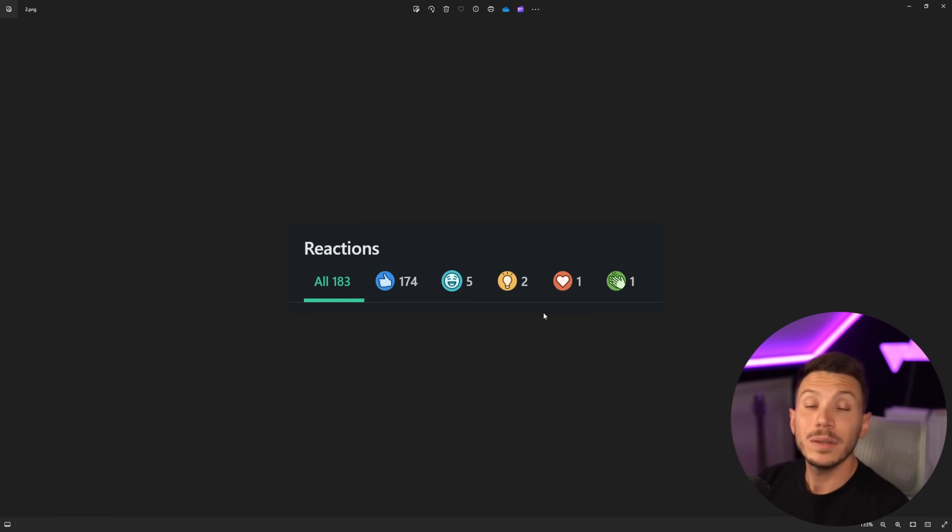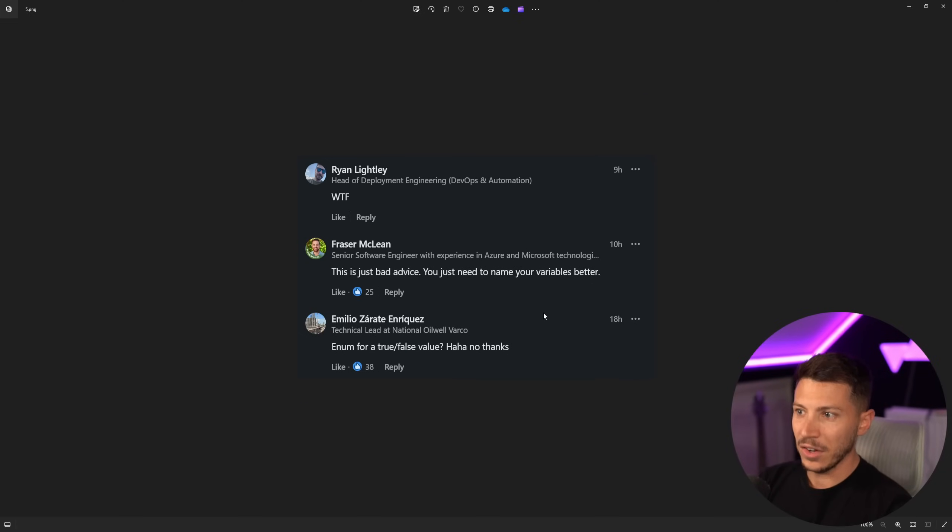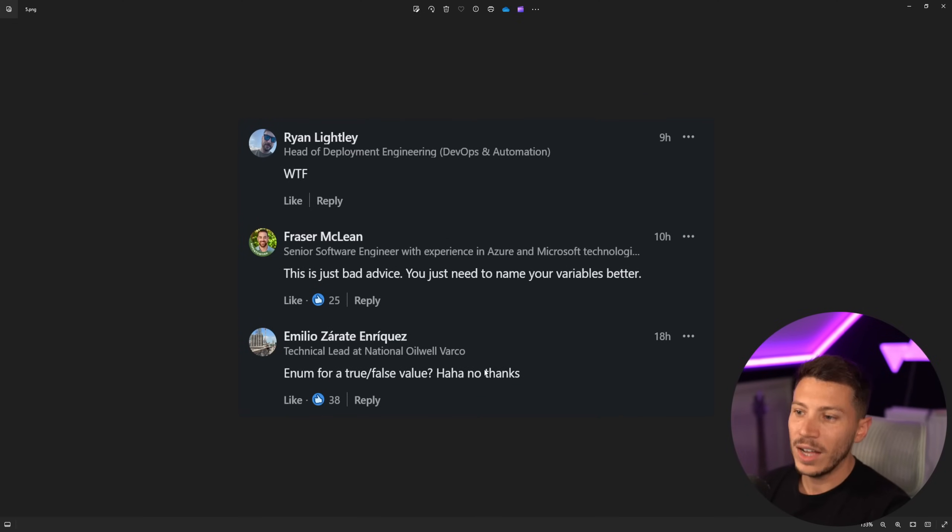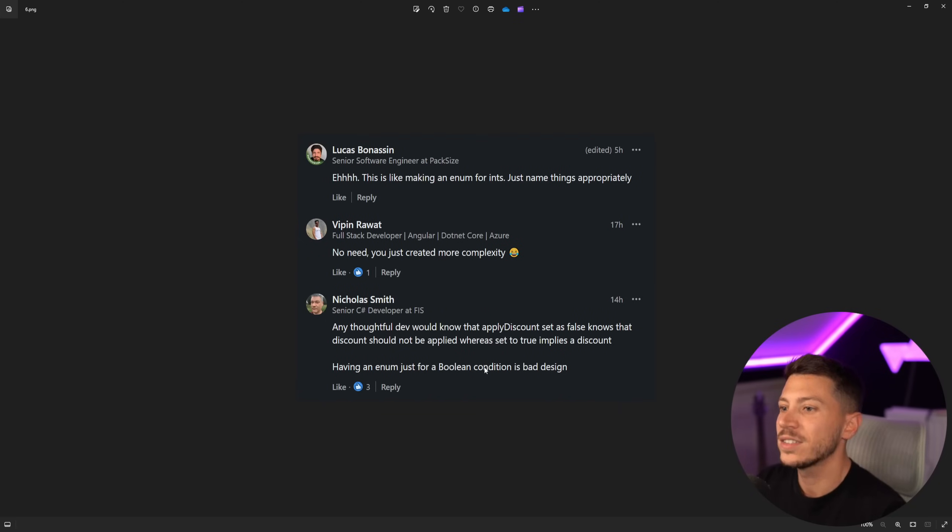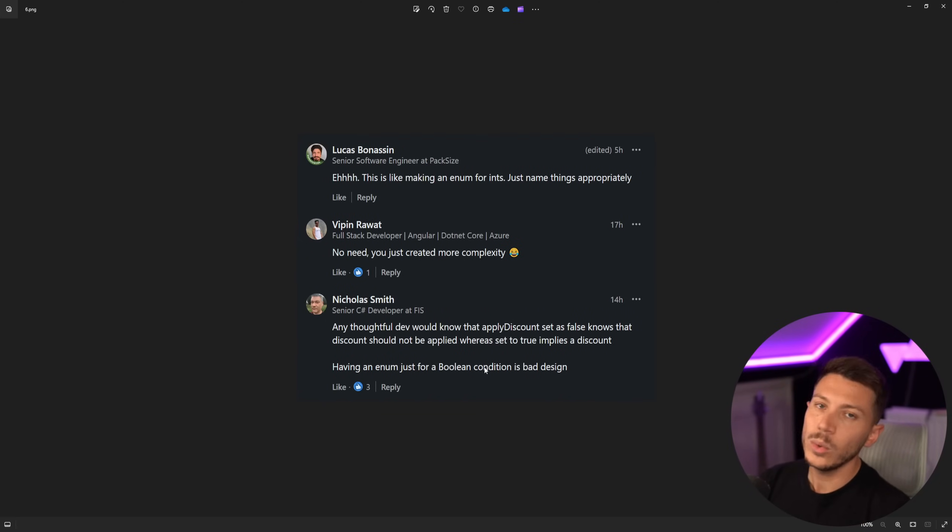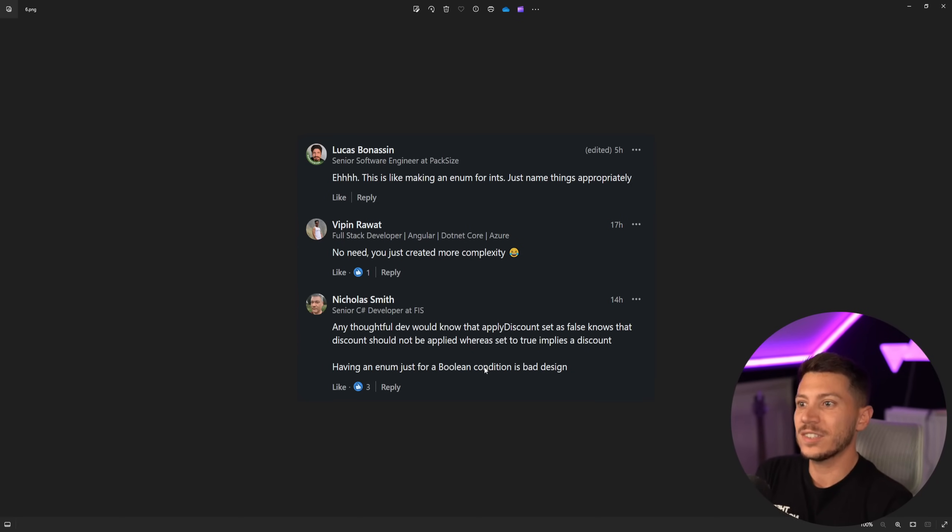But the great thing is that this author is actually getting cooked in the comments. WTF? This is just bad advice. Enum for true value, ha ha ha, no thanks. It goes on and on. So thankfully, first, there's no deleted comments. And second, people understand this is just bad. Don't do it.